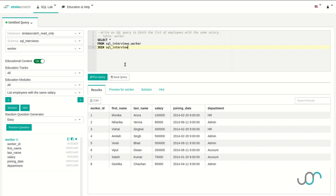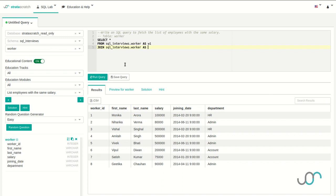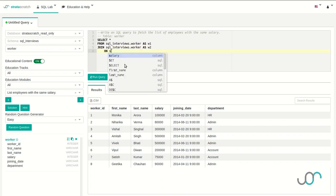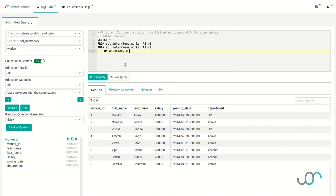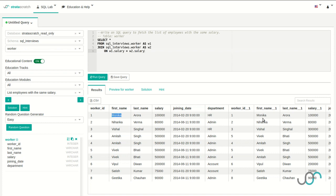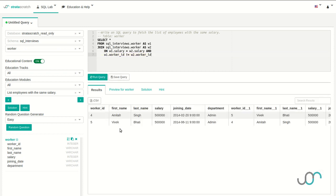We're going to join this table with the sql_interviews.worker table again. Since we're working with two tables, we're going to name them both — the first table will be 'worker1' and the second will be 'worker2'. We're going to add an ON clause with our condition that the first worker's salary has to equal the second worker's salary. If you're watching closely, you'll see a problem though: obviously, every worker has the same salary as themselves. We're going to need to expand our ON clause so that worker1 has a different worker ID than worker2. So we're going to add an AND and say worker1.worker_id has to not equal worker2.worker_id.